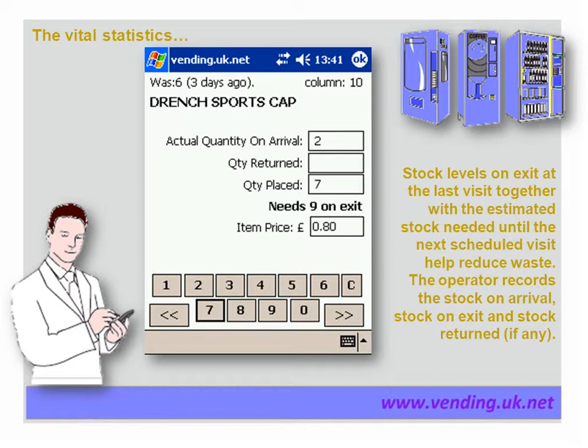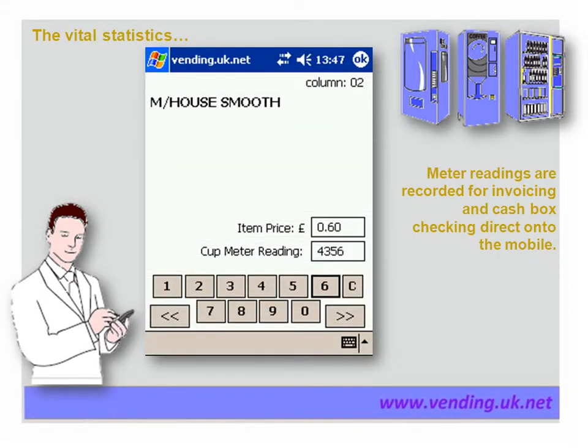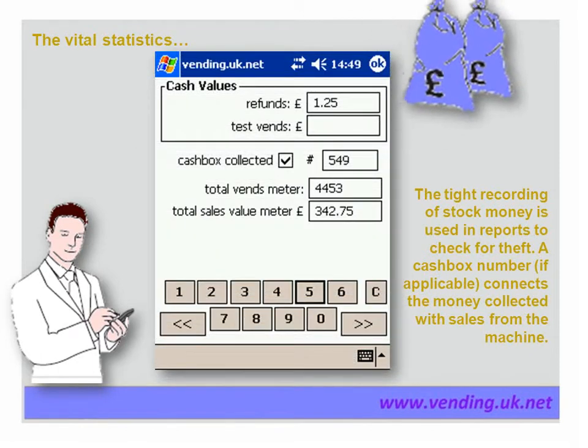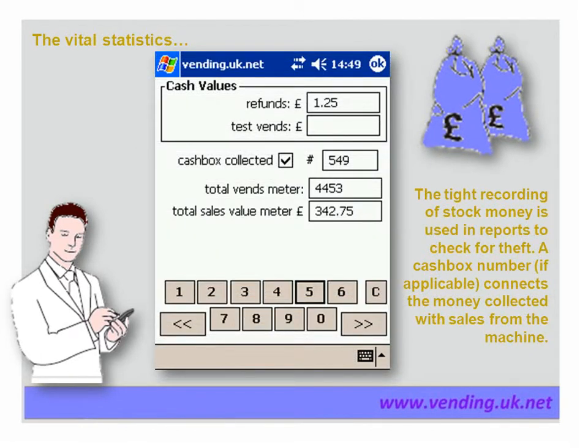Placing the optimum quantity of product prevents overstocking the machine. Vending UK will operate with all types of vending machine. This screen shows a hot drink machine with a meter reading — meter readings are entered directly into the mobile. This screen shows a loose ingredient; the reports can show the profitability of a machine as the cost of raw materials can be entered on the system. Vending UK records the stock entered, meter readings, and financial information — the value of any refunds and test vends as well as the total vends and total sales meter readings.